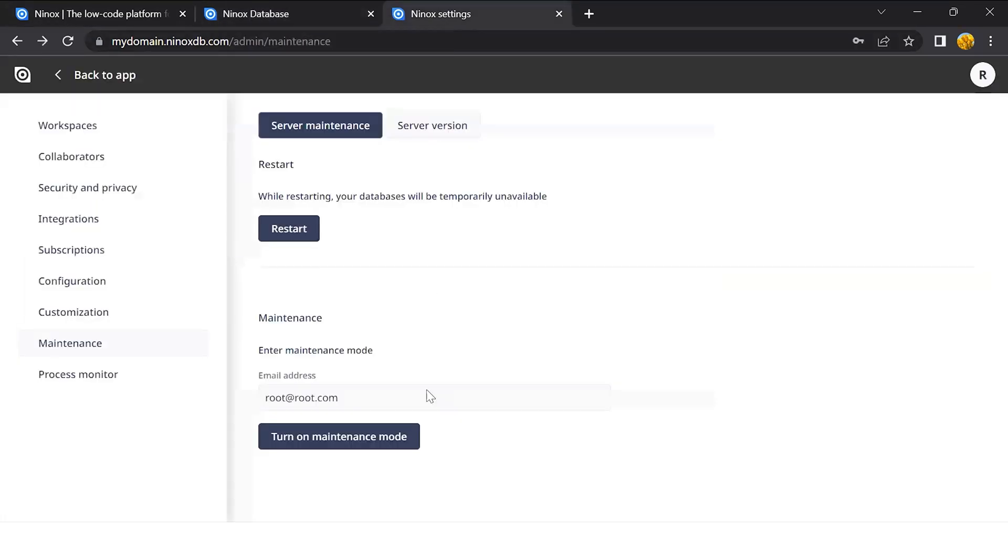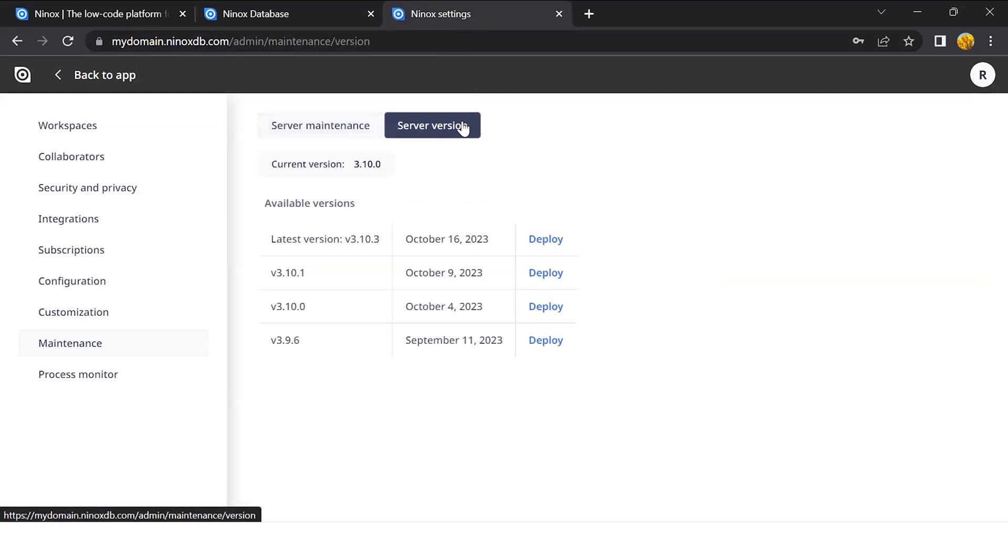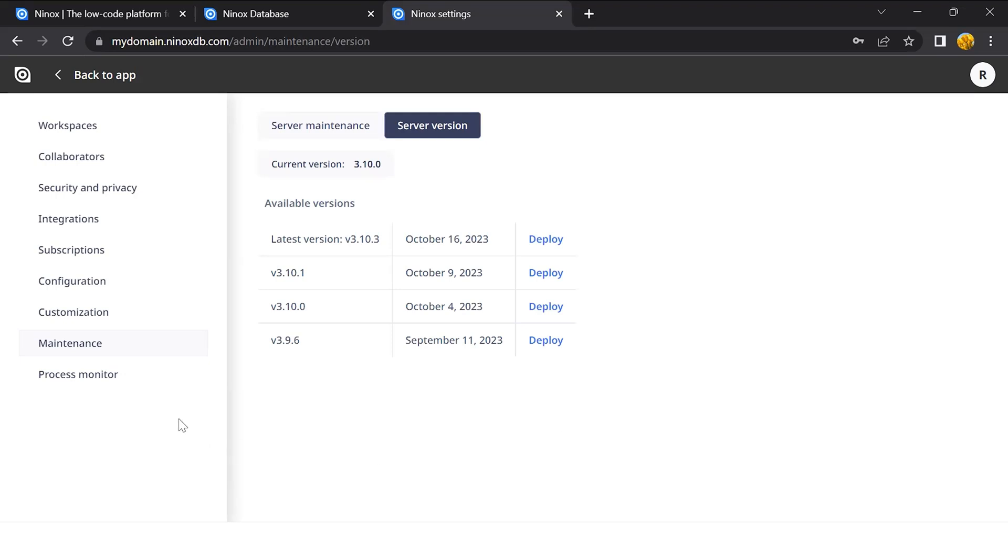It is possible to deploy the new available versions of Ninox. As new versions are released, they will be included here and you can deploy the new version into this system yourself.